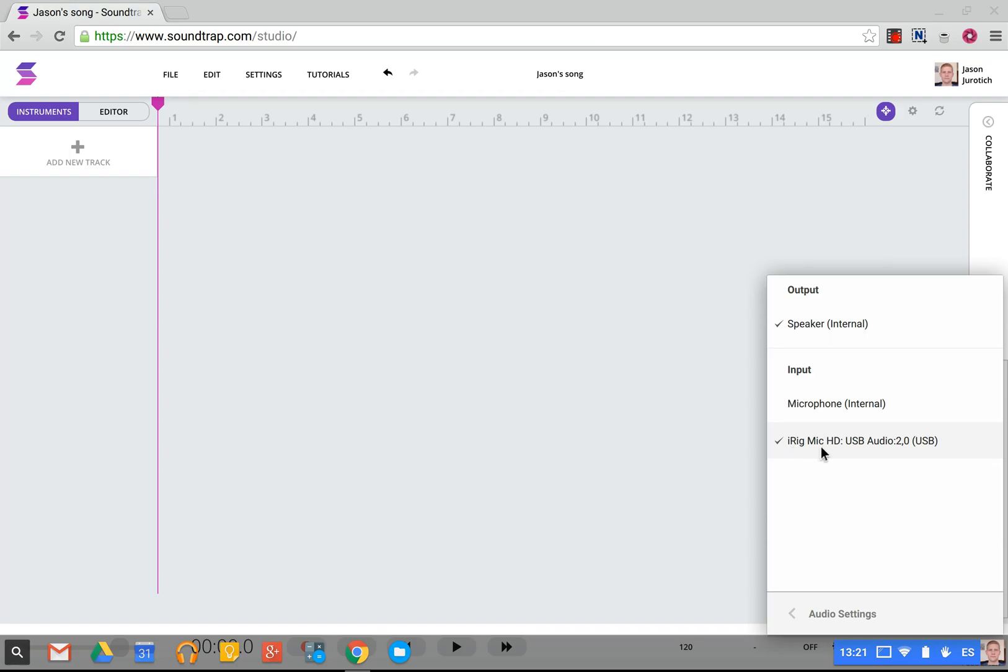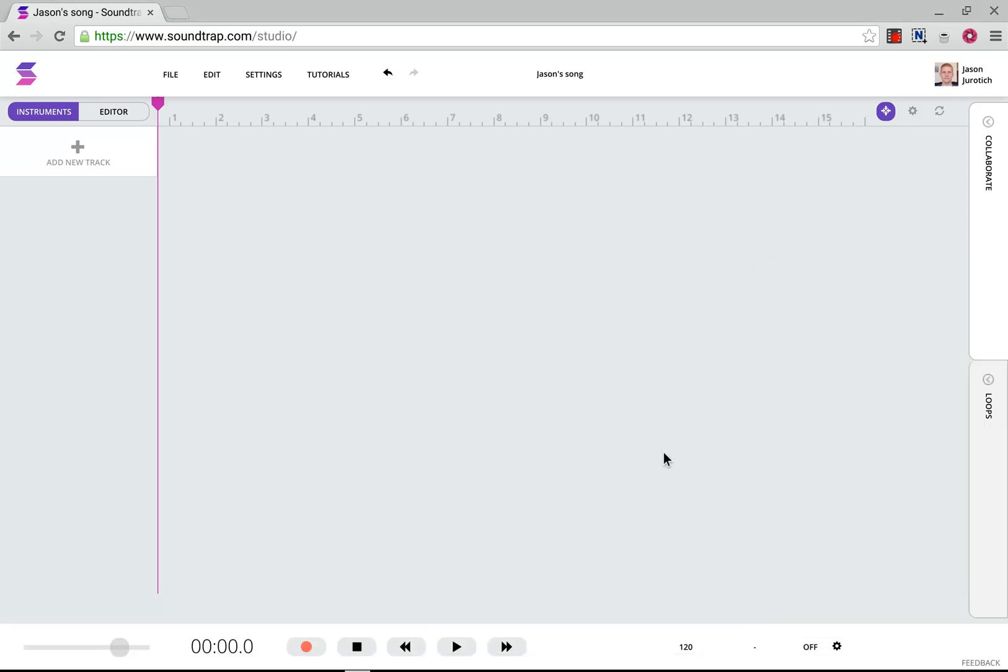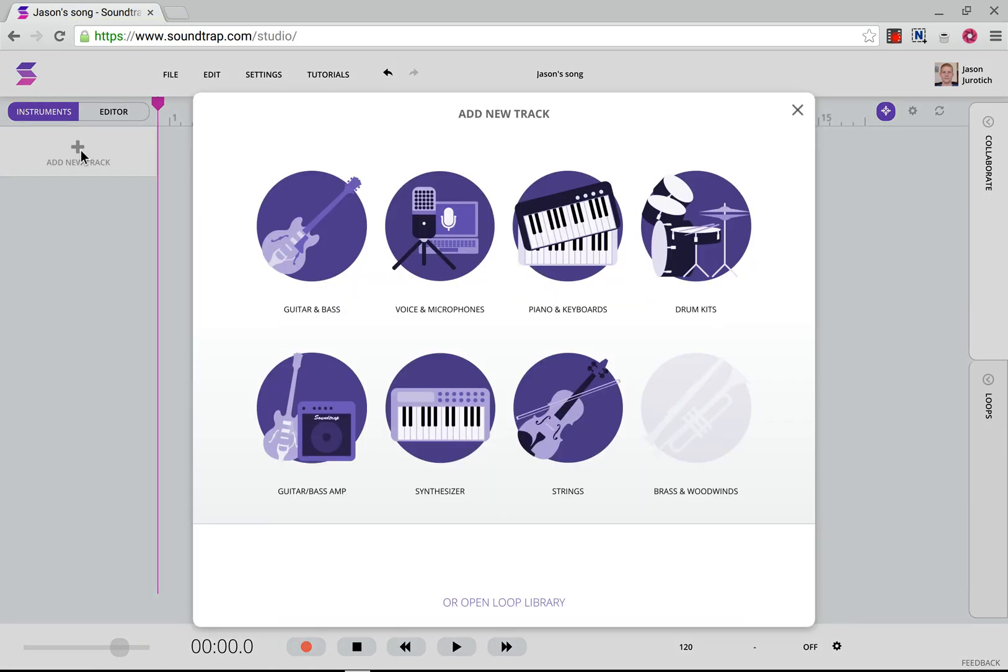In this case, we have an iRig Mic HD, which is working perfectly fine. Once that's been selected, all we have to do is click out of that, and then go into SoundTrap, opening up in a new tab, and then going to New Track.